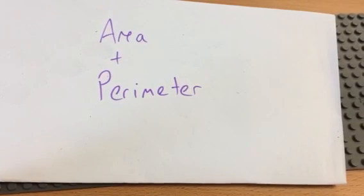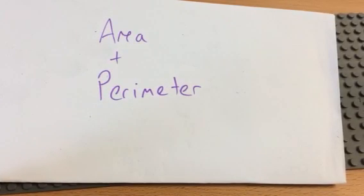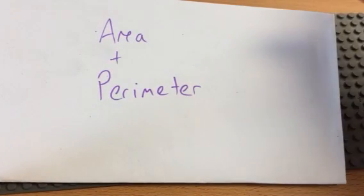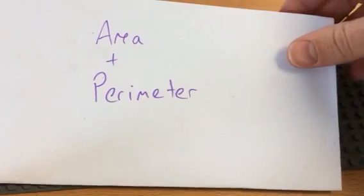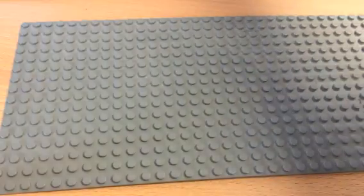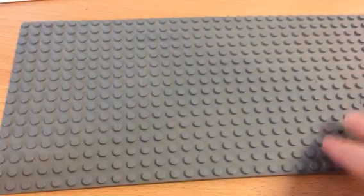Hello and welcome to Mr Minute Maths. We're going to make some areas and perimeter with Lego.